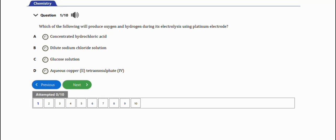In this video we are going to learn how to solve WAEC chemistry problems under electrolysis. We have about eight to ten questions in this video, so let's get started.